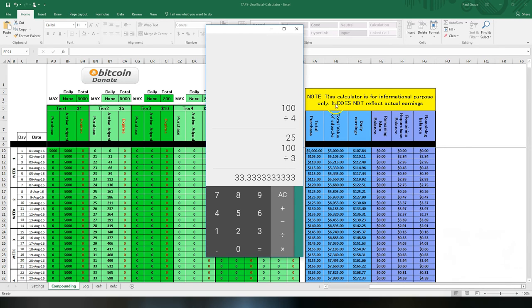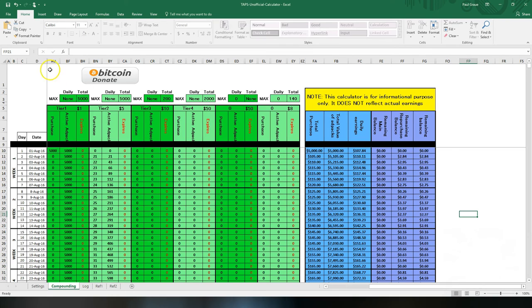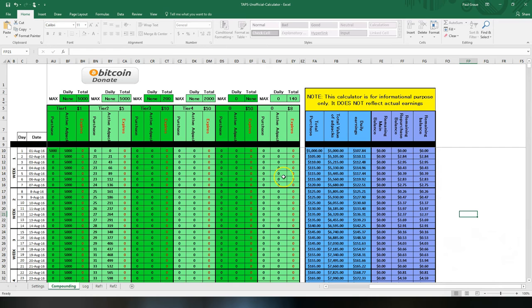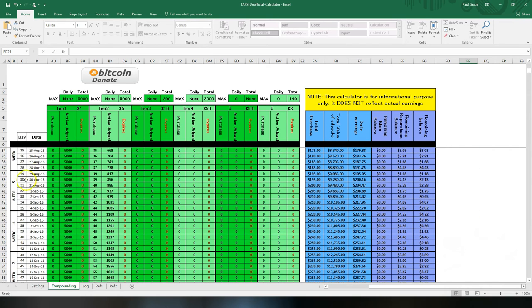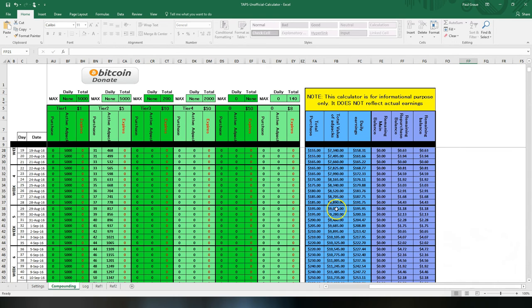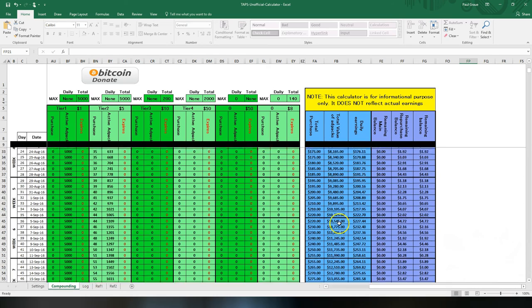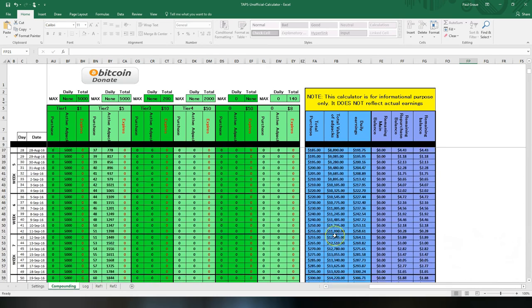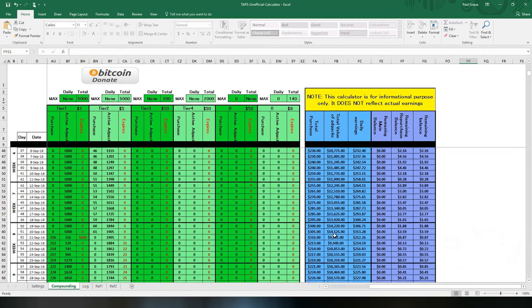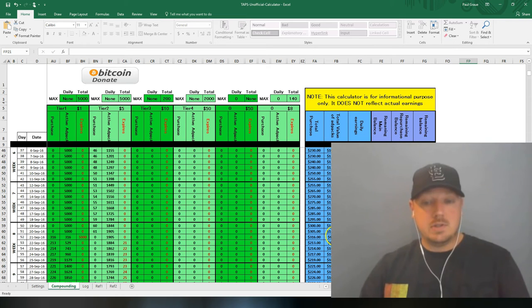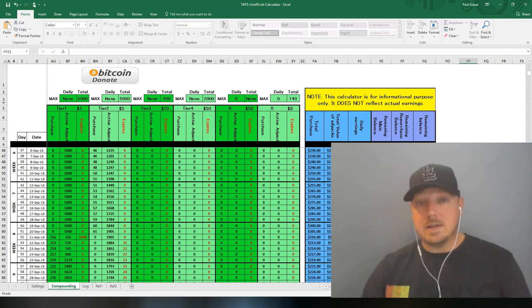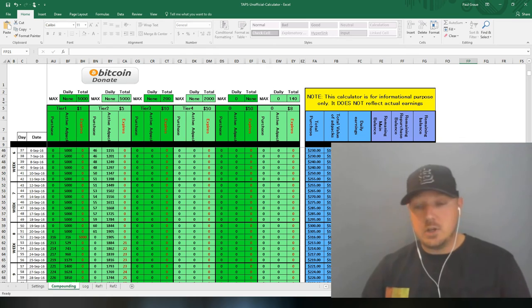Always notice this big yellow box - this calculator is for informational purposes only, it does not reflect actual earnings. Let's see for this example I did $5,000 August the first. One month later you're at almost $9,500, $10,000 a couple days later. You see these numbers will continue to go up, then drops to nine. What happened? Well you just had $5,000 worth of ad packs expire so you have to catch back up to it again.